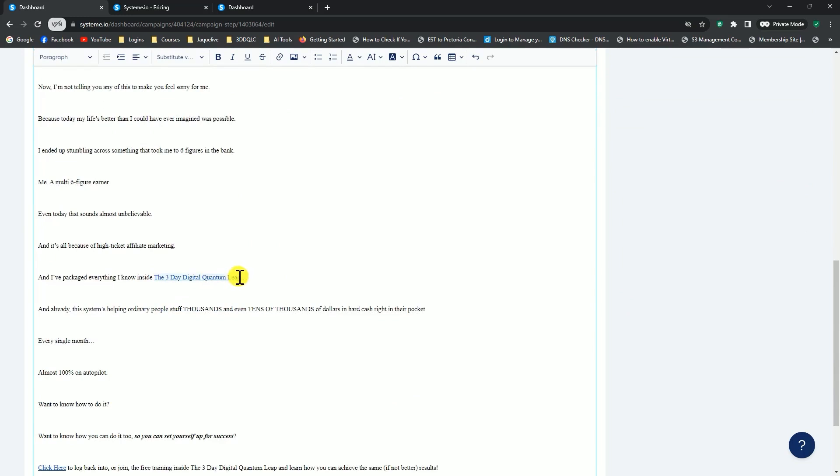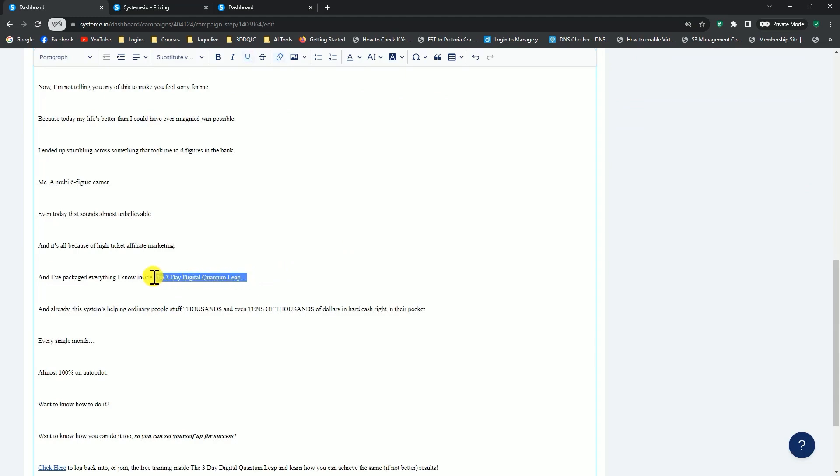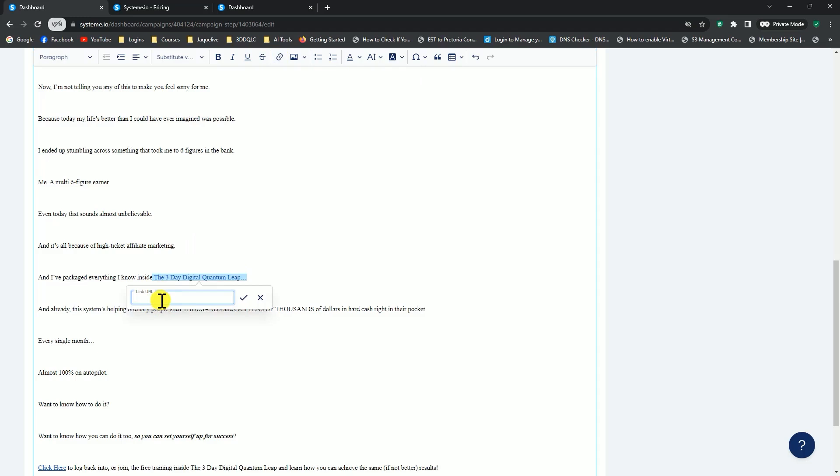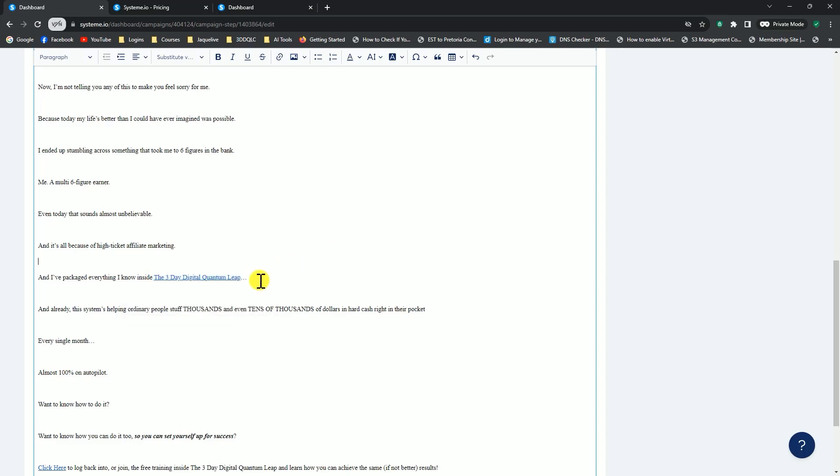You would highlight the text where you want to add the link, and then at the top here, this little chain link, you would click on that. This is where you would add your link, whether it's your affiliate link, whether it's a specific page you want to send them to. Click on the checkmark to save that.